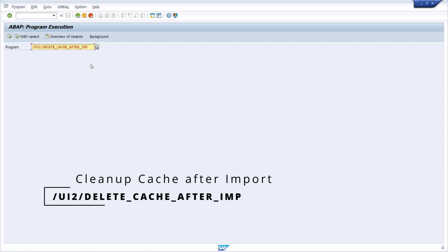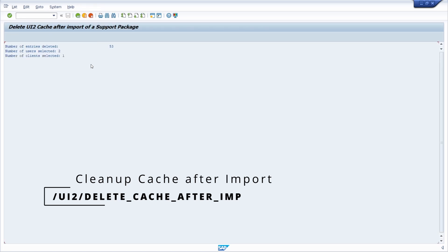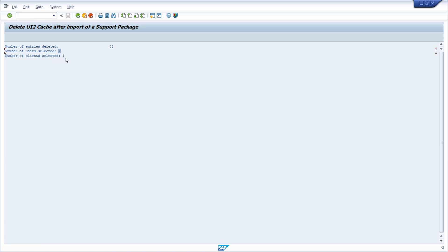Next, we have a very important program that you can use to delete the UI2 cache after you have imported a support package. After executing, you can see the number of entries deleted, the number of users selected, and the number of clients selected.